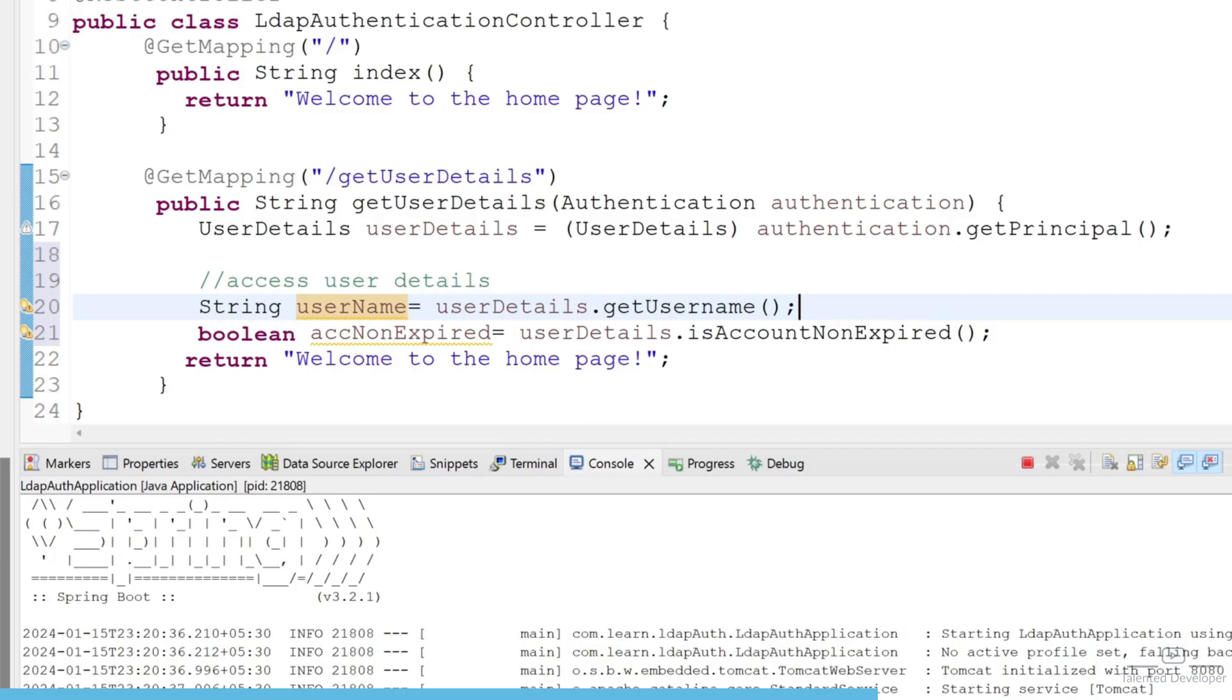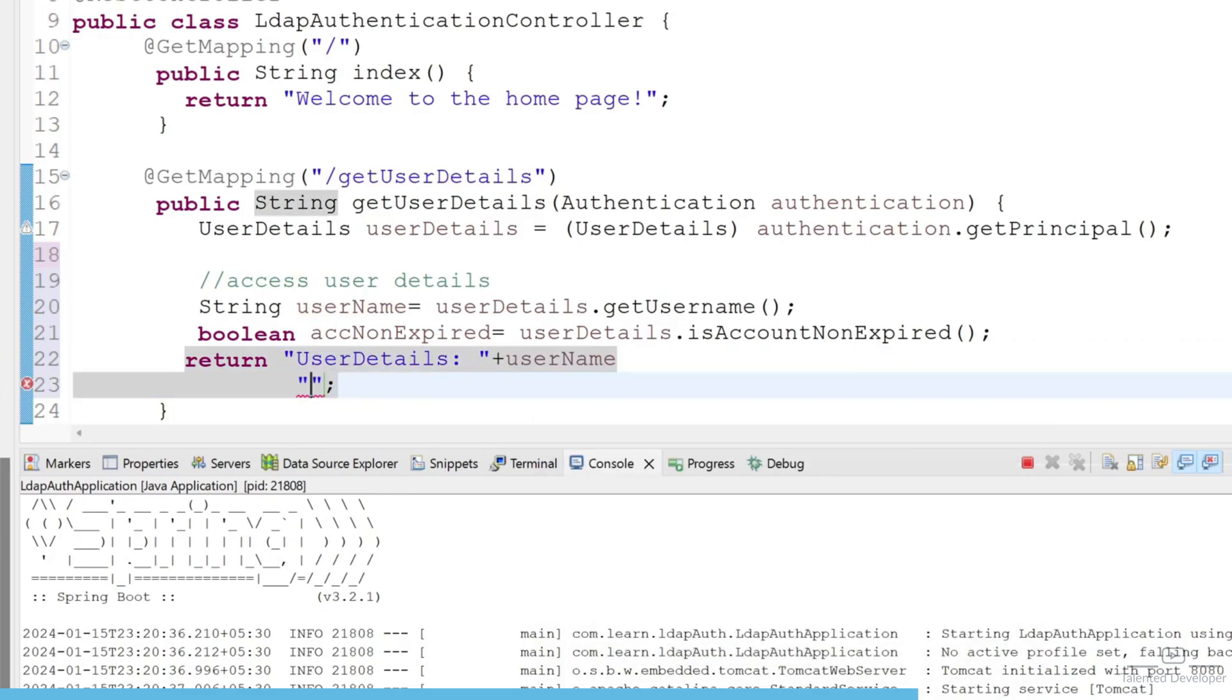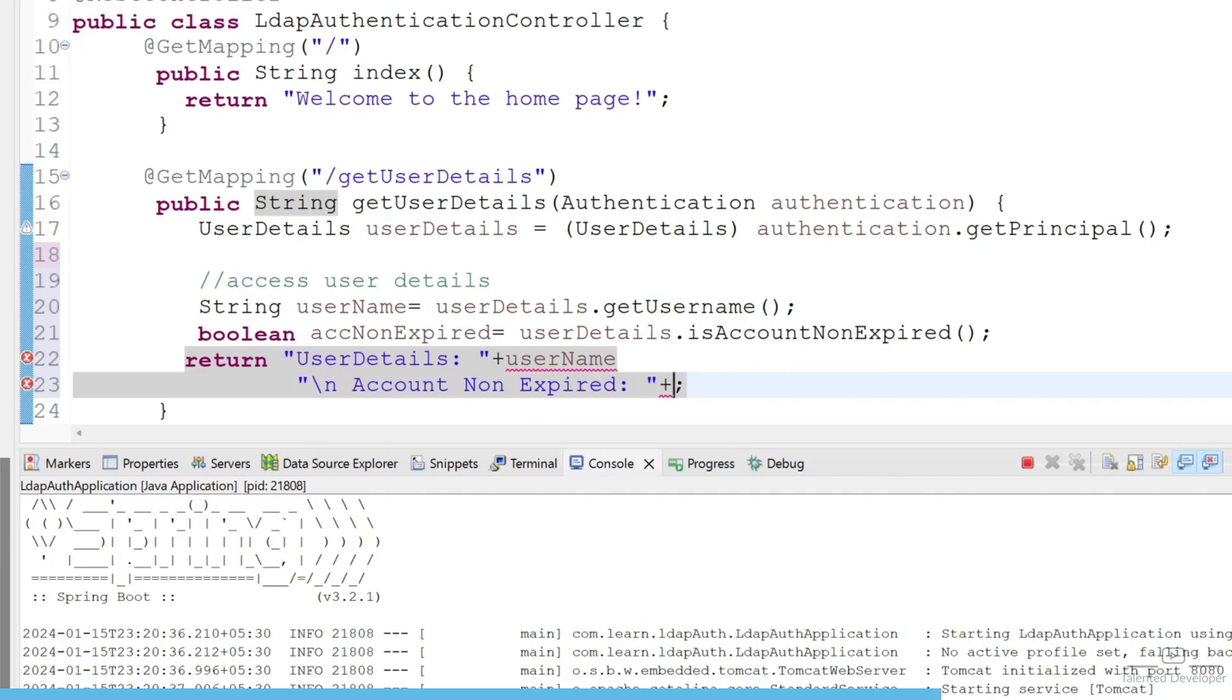two variables. Now what you can do in the return, let's change to user details username then new line account non-expired and try to pass that boolean.